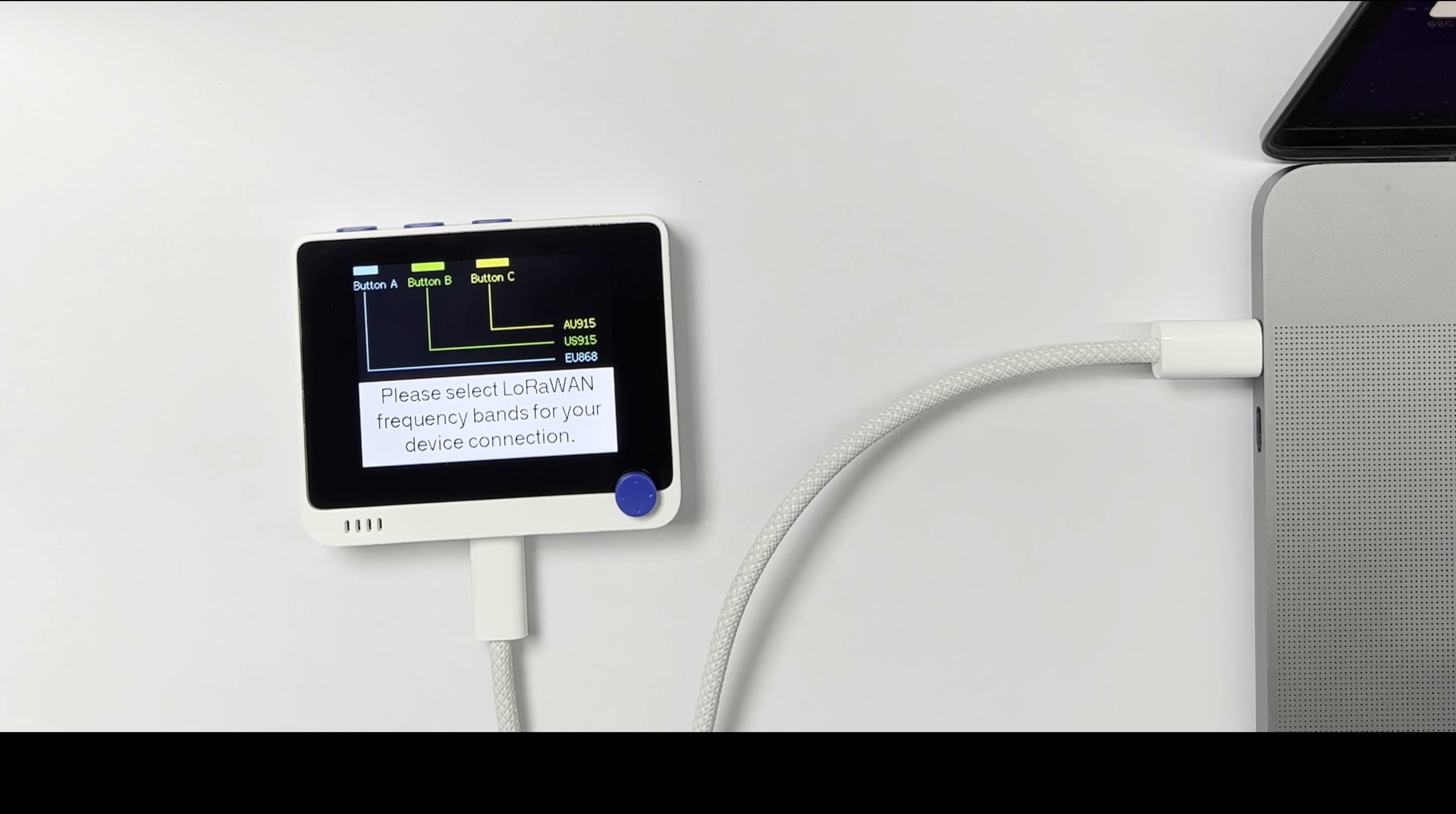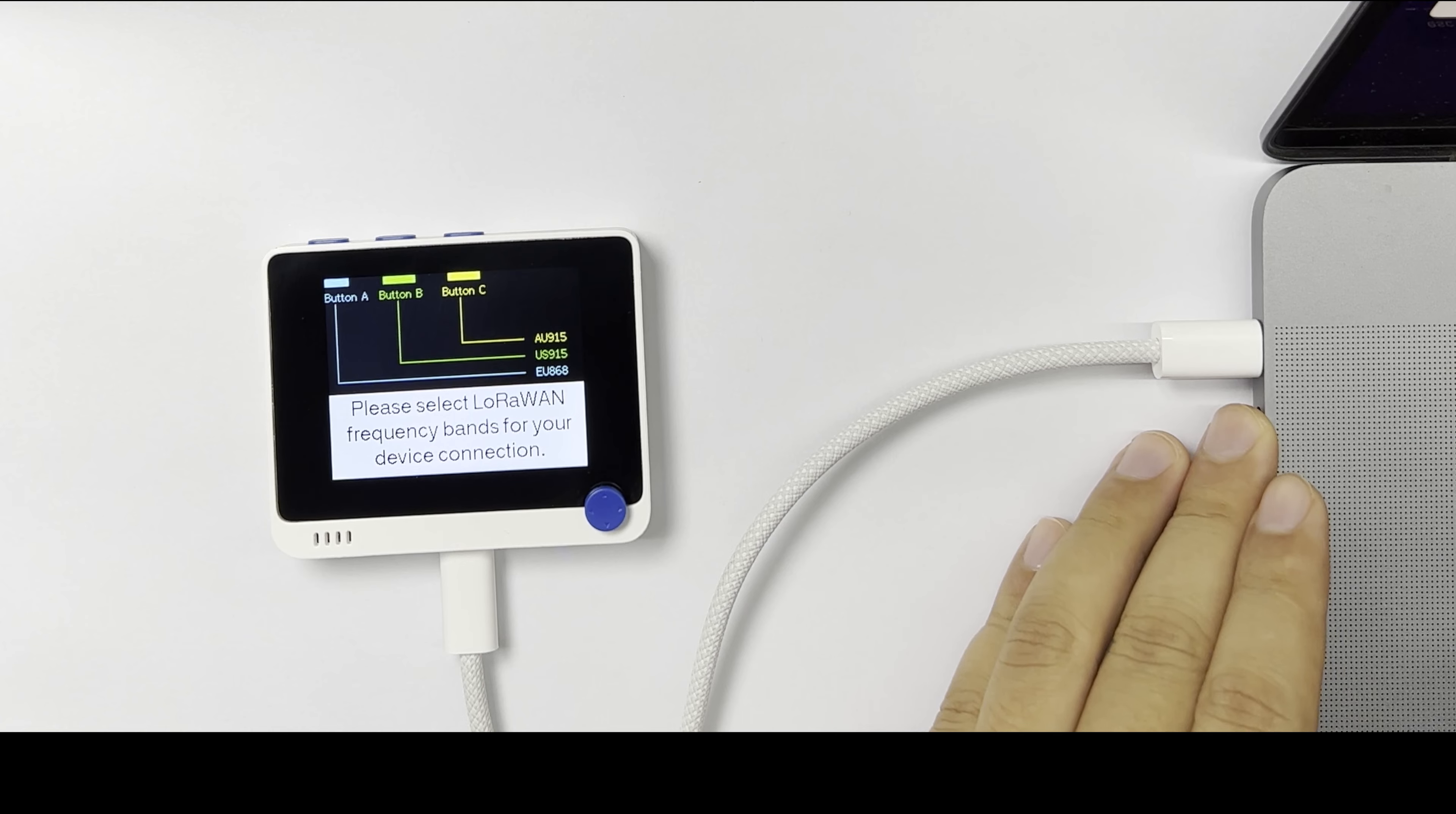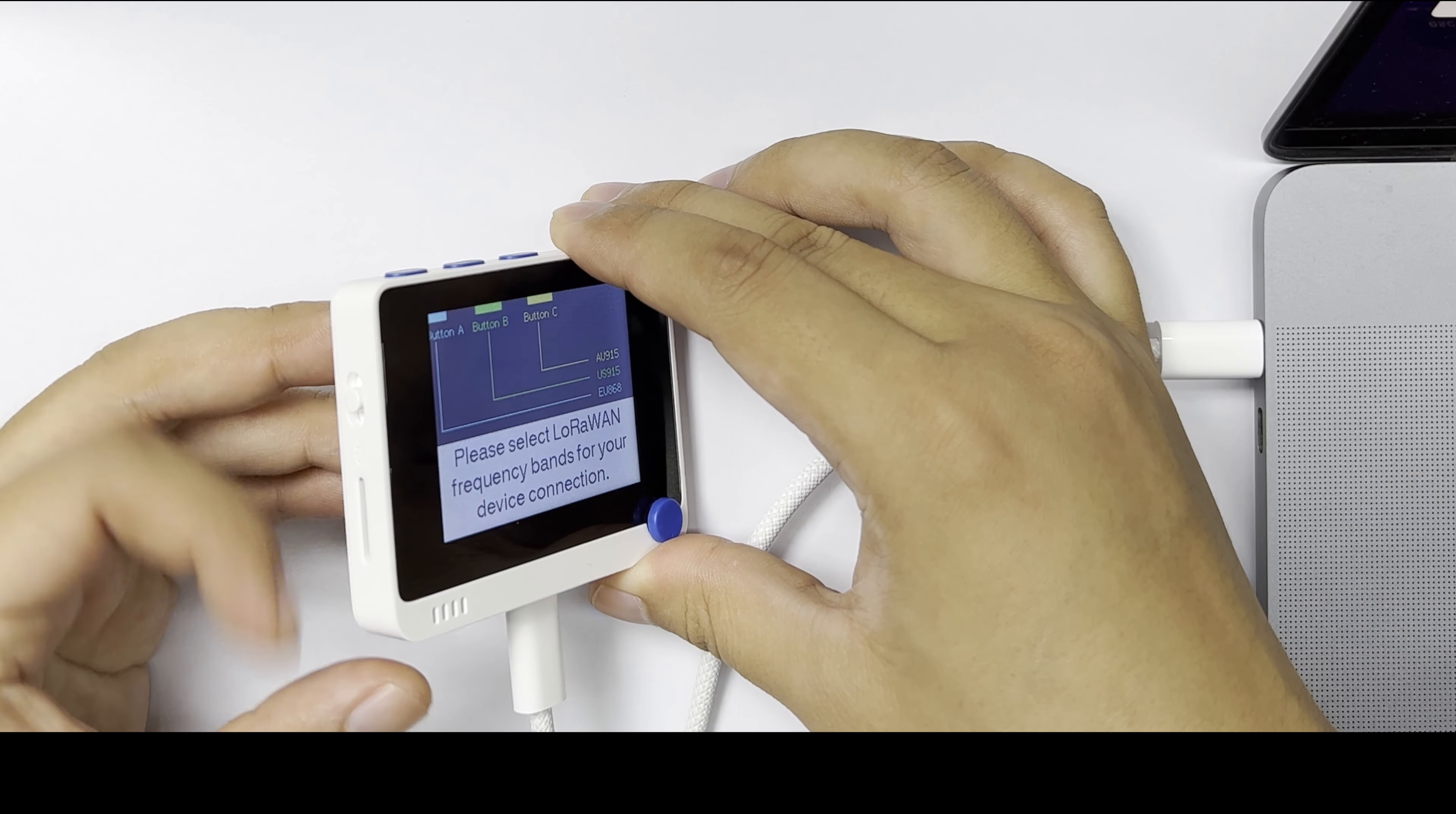First, please download the UF2 firmware from the wiki page or GitHub like this. Connect the wire terminal to PC or Mac and turn it on. Then slide down the power switch twice to the end.